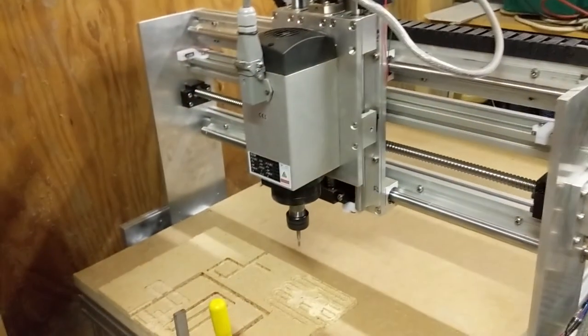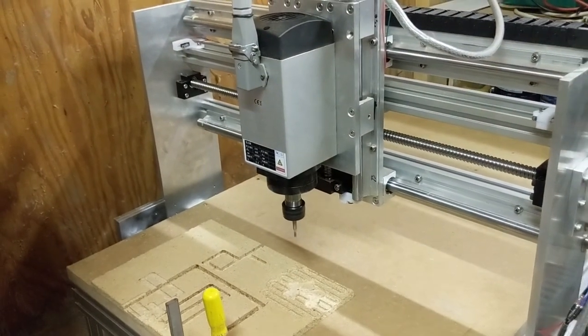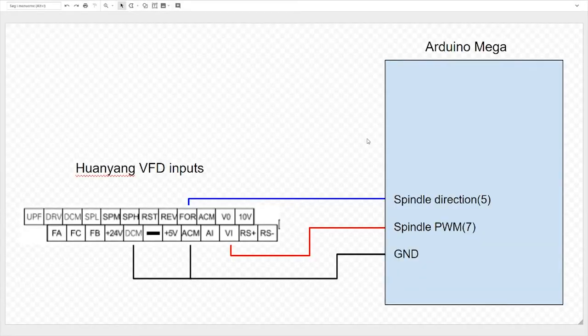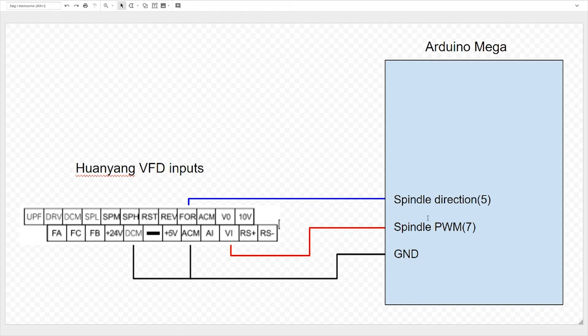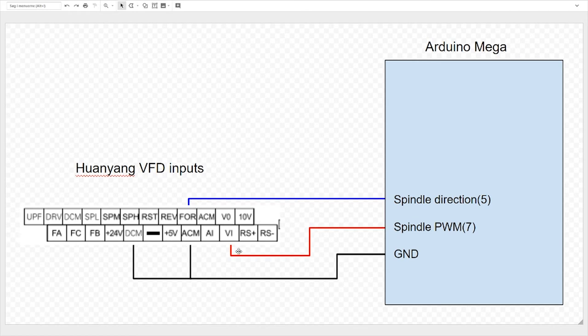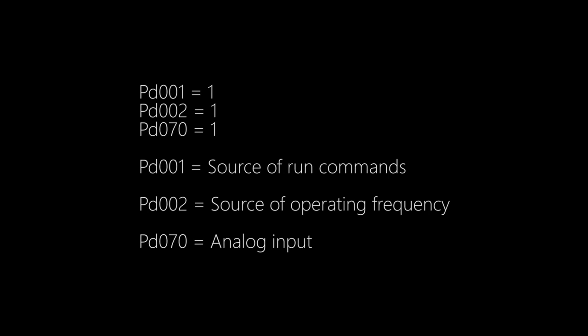Variable spindle speed means that you can change the spindle speed via G-code commands so it does everything automatically. This diagram shows how you connect your Arduino Mega to your Huanyang VFD's inputs. You need three pins on the Arduino Mega: the spindle direction pin 5, spindle PWM pin 7, and ground. Ground is connected to ACM analog common and DCM digital common. It doesn't matter if you use this ACM or that ACM and the same is for DCM. Spindle PWM is connected to VI variable input and spindle direction is connected to FOR which stands for forward. You can also connect it to REV reverse and it will go reverse. Before we are ready we need to set up three settings on the Huanyang VFD. It's these three parameters that has to be set equal to one.